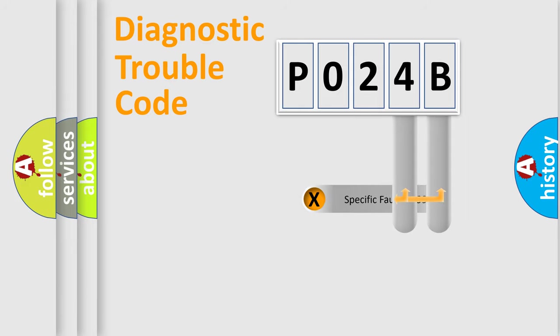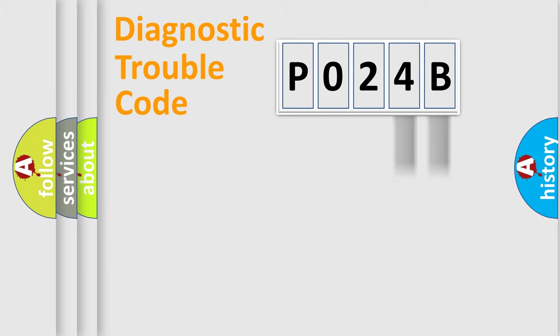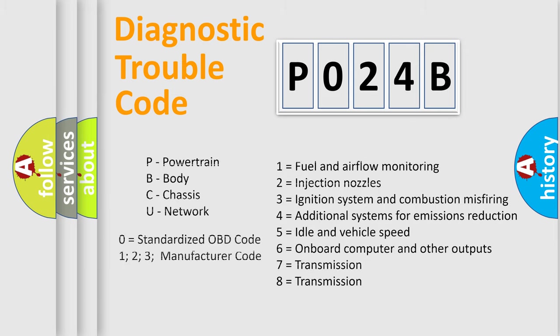Only the last two characters define the specific fault of the group. Let's not forget that such a division is valid only if the second character code is expressed by the number 0.